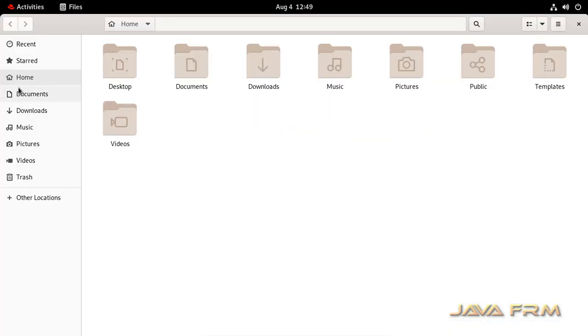User which I created in GUI mode, by default will have home directory.